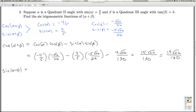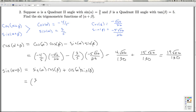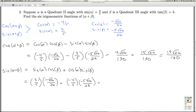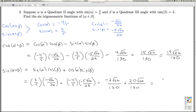Sine of alpha plus beta, using the identity, is sine alpha times cosine beta plus cosine alpha times sine beta. Sine alpha is three-fifths, cosine beta is negative radical 26 over 26, plus cosine alpha negative four-fifths times sine beta negative five radical 26 over 26. Multiplying gives negative three radical 26 over 130, and two negatives make a positive: 20 radical 26 over 130. So I get 17 radical 26 over 130. Both values are positive, meaning alpha plus beta is a quadrant one angle.